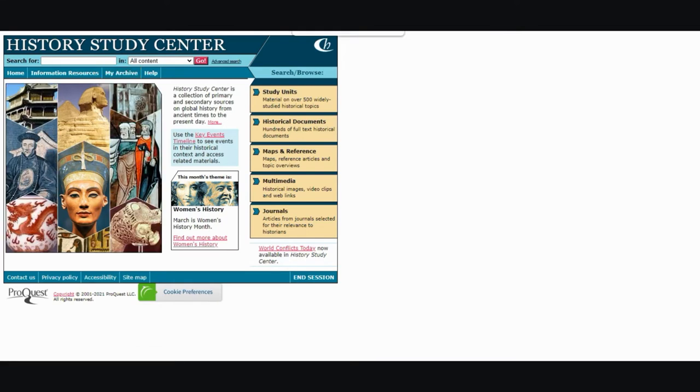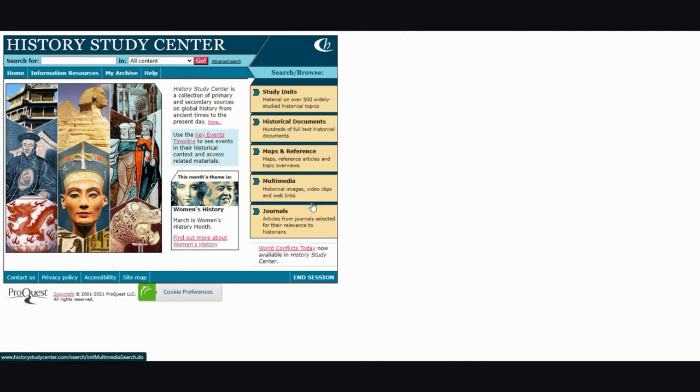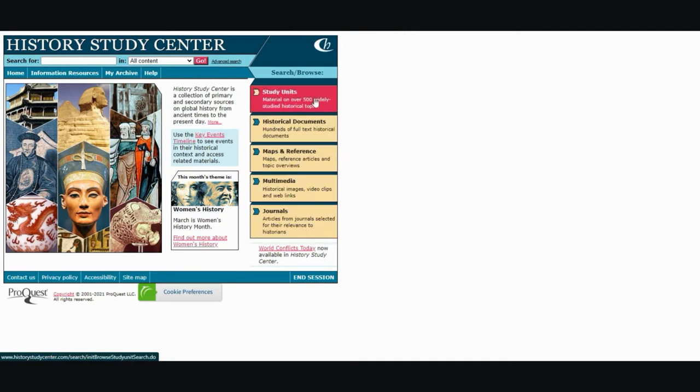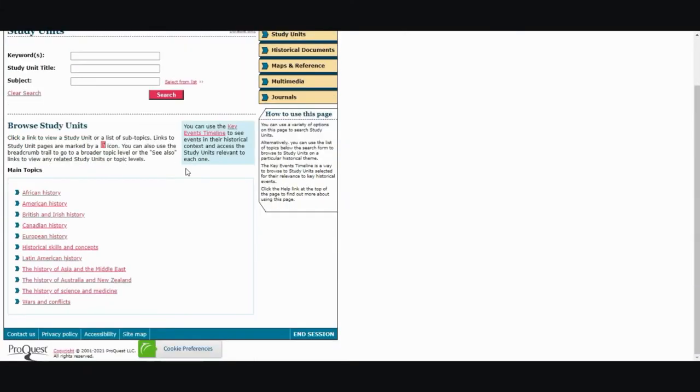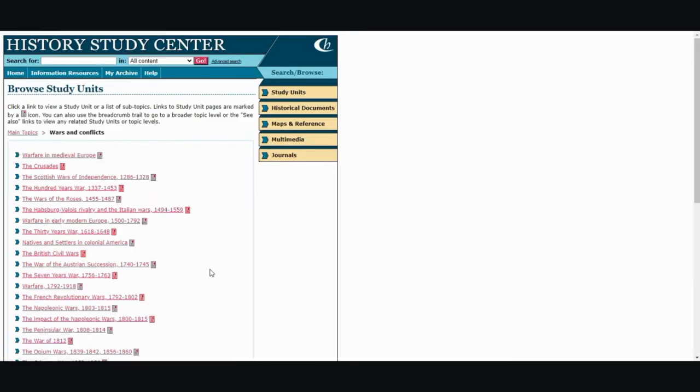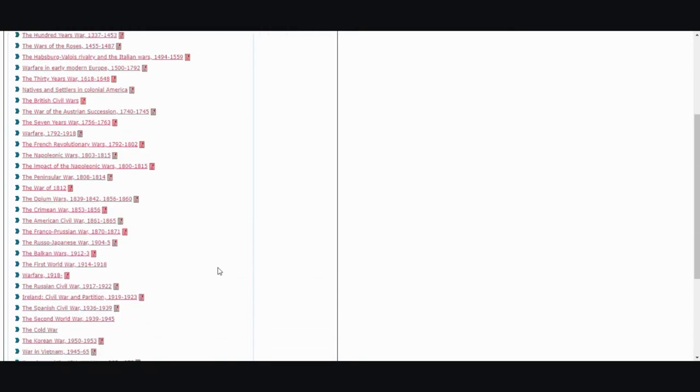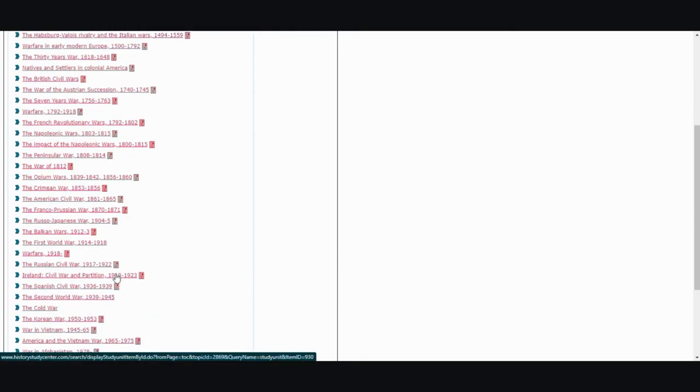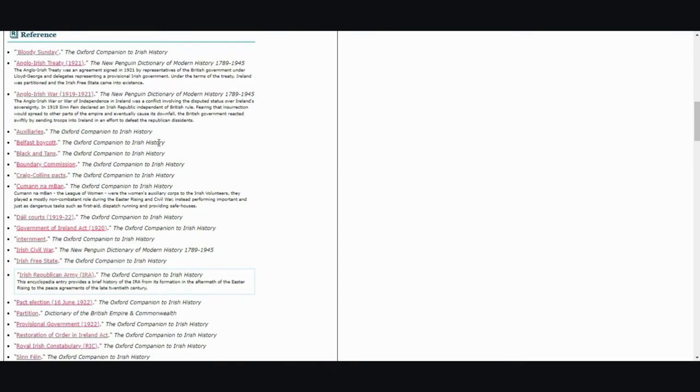You are able to search or browse through different content areas. The first one I'm going to show you is study units. Here you can search within that content area as well but it also gives you main topics to look through. From there it gives you subcategories and within those subcategories you will get the entire study unit. So here you'll see reference and it gives you all of the references.